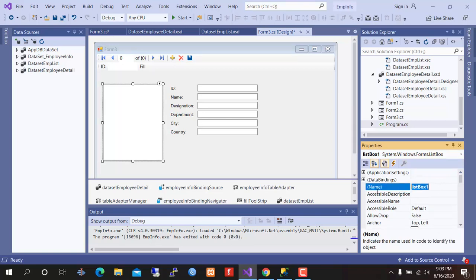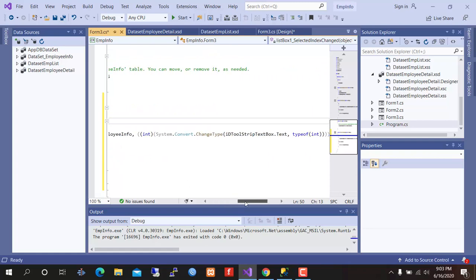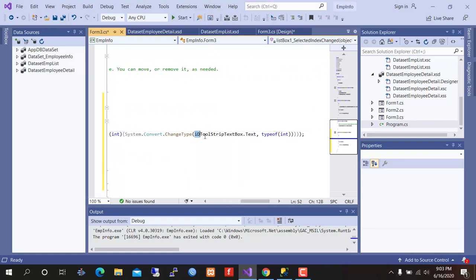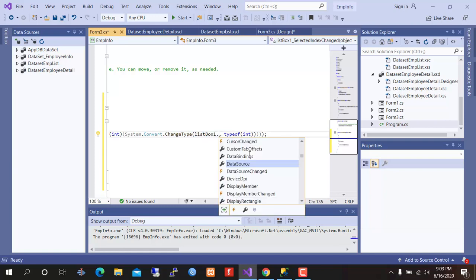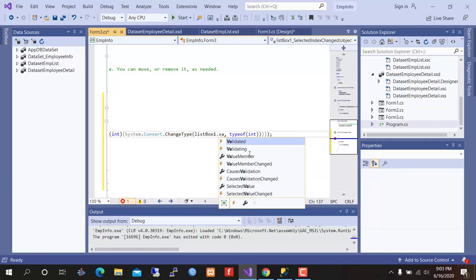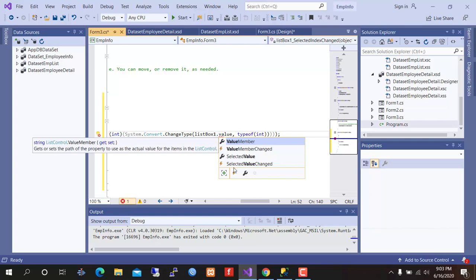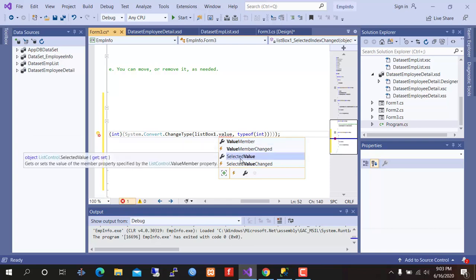Name is listbox one. Listbox one dot selected value.